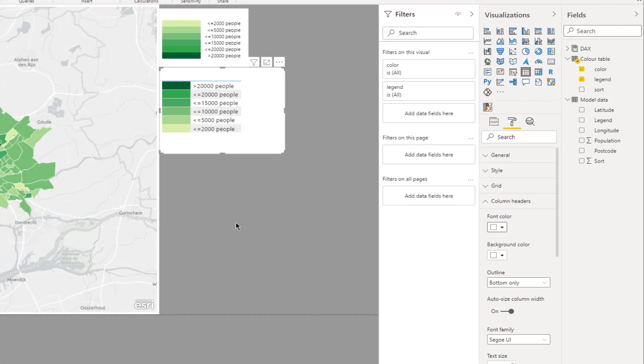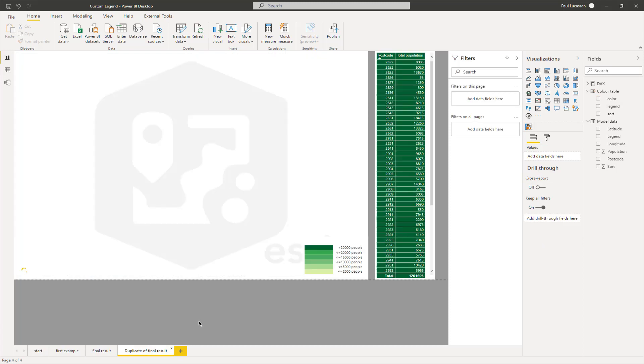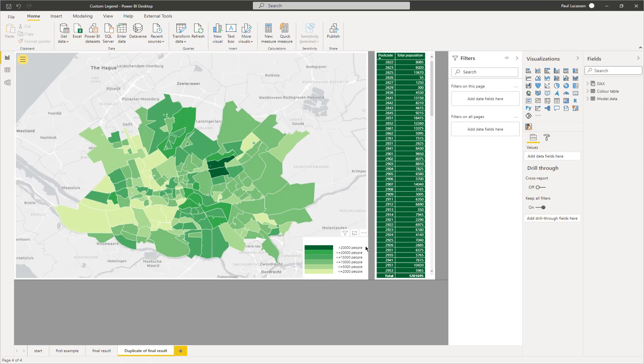Our legend is now ready. Reshape it, do some final formatting on it, and place it on the canvas wherever it suits you. Your map now shows a nice legend that is informative and clickable.